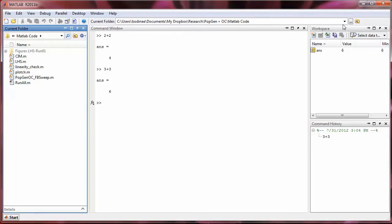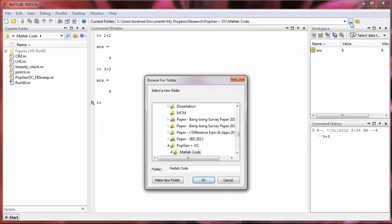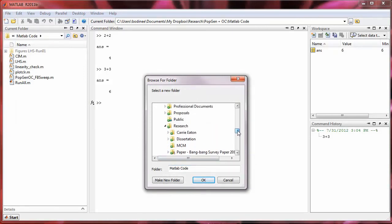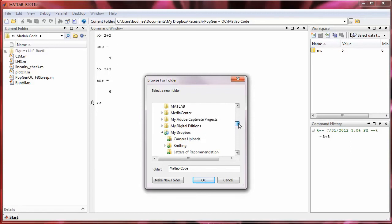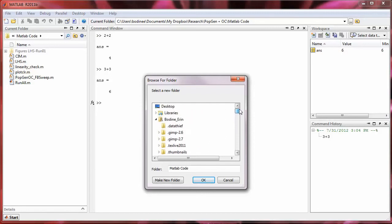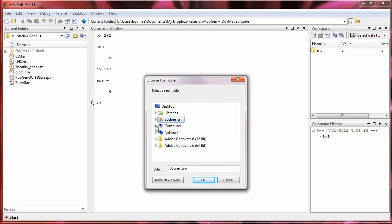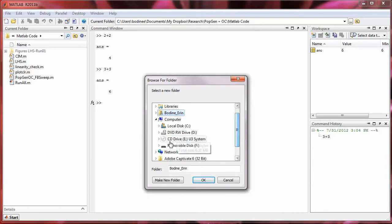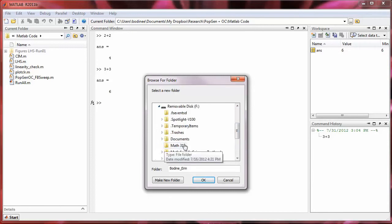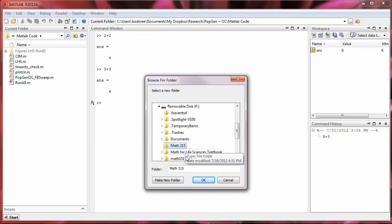To do this, I'm going to click on this dot dot dot button. That's going to bring up a window that has the folder tree for all folders contained on this computer. So I'm going to go up here and close this main folder. And I'm going to save stuff onto a flash drive or a USB drive. So I'm going to select that drive, and I'm going to save things in a folder called MATH315.